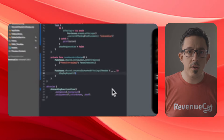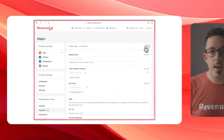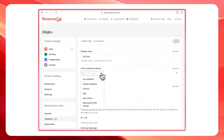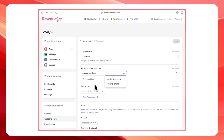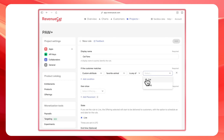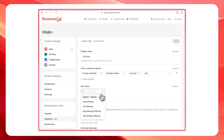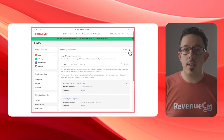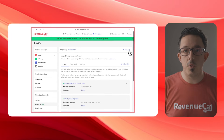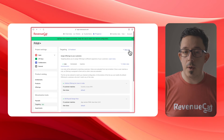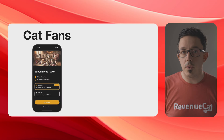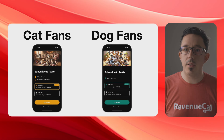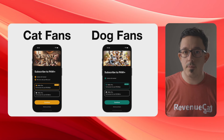Once you've done that, you can go to the Targeting page of the RevenueCat dashboard and add a new rule that says: users with the Favorite Animal custom attribute set to cat will be shown a cat offering that I've already set up with a special paywall designed for users who love cats. And then I can set up another rule for users who prefer dogs and show a different paywall design for them. Now, different users will see different paywall designs based on their stated preferences in your onboarding.